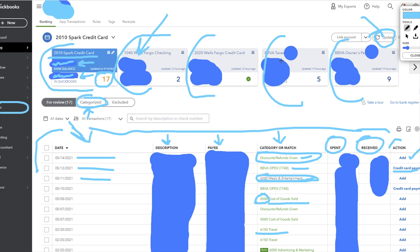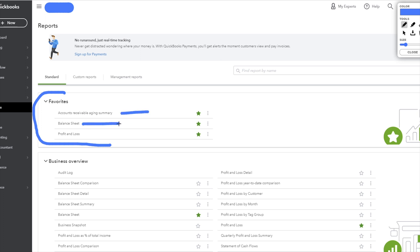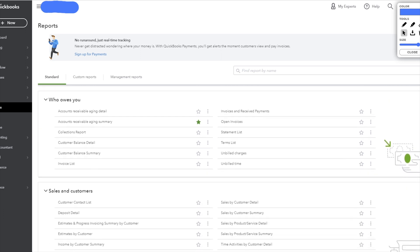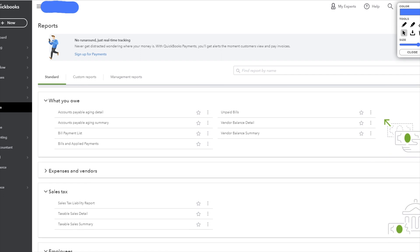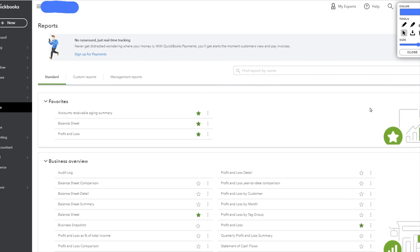Now let's move over to Reports. Here you can see your favorited reports at the top — accounts receivable aging summary, balance sheet, and profit and loss. Scrolling down there are tons of different reports available. As long as you're categorizing everything properly, you can access all these different report types, which makes things really manageable. The balance sheet and profit and loss are the most important, and you can filter by year to date, last year, last quarter, or even break it down by month.